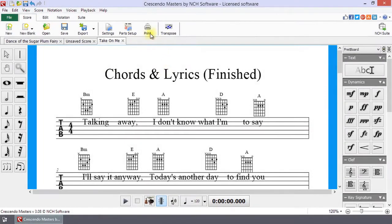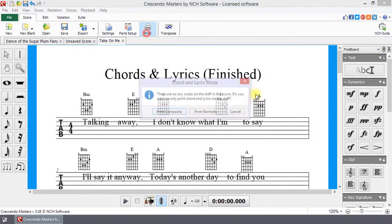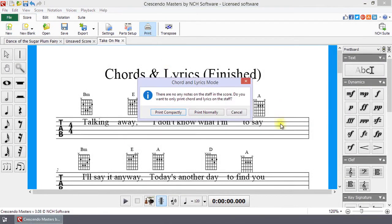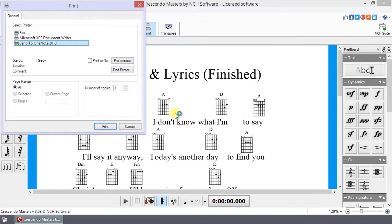When you click Print, Crescendo will recognize that the staves are blank and ask if you want to print compactly. Selecting this option will hide the staves in the printout.